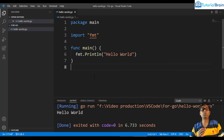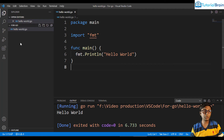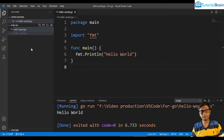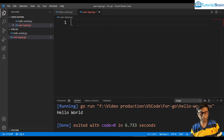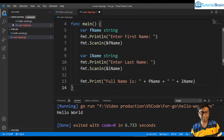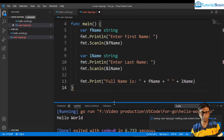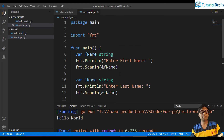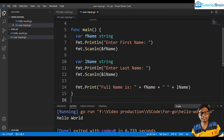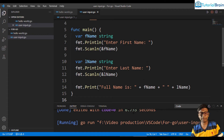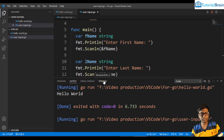There is a problem if you want to accept user input. I'll create a file named 'user_input.go' and paste a program that accepts user input — entering first name and last name and showing the full name. The issue is that if I run it using Code Runner, it runs in the output panel rather than the terminal. The output is read-only, so you can't provide input there. To fix this, go to File > Preferences > Settings.